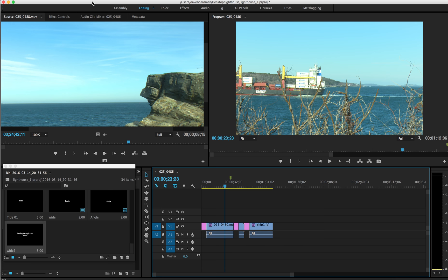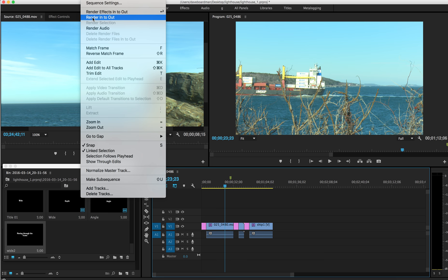Now, I need to render this file. So I guess you can't see it from here. But I'm going to go to the top toolbar, click Sequence, and Render In to Out. That will render everything.